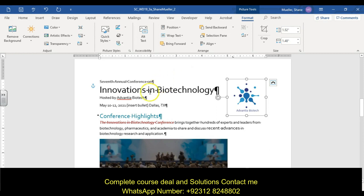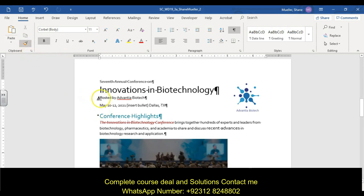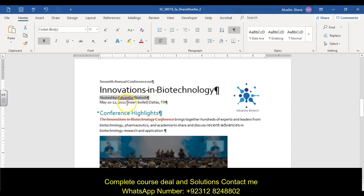Step four: use the Format Painter to copy the formatting from the paragraph 'Seventh Annual Conference.' Click somewhere in that paragraph, click Format Painter, and paint the formatting onto the paragraph 'Hosted by Advantia Biotech' right below it.